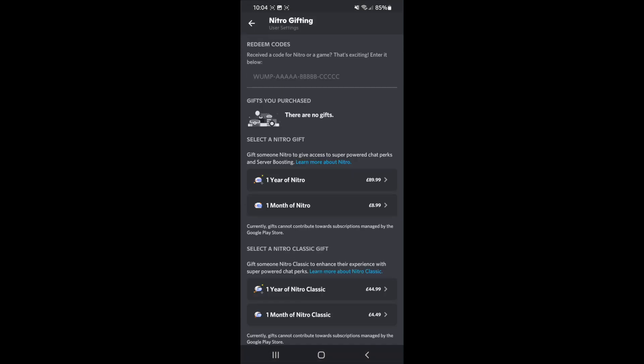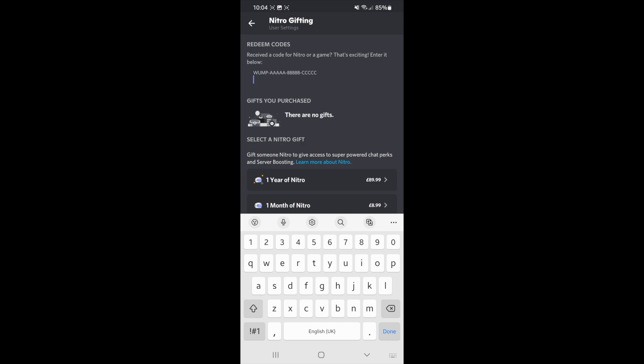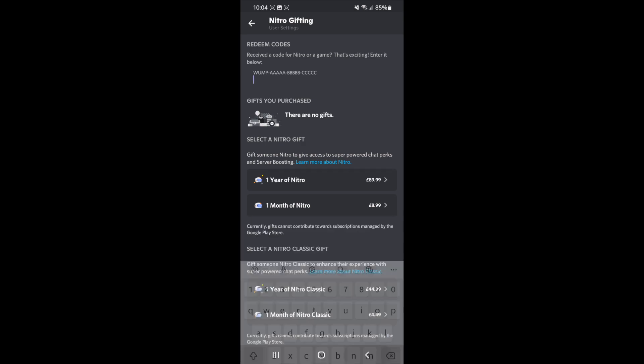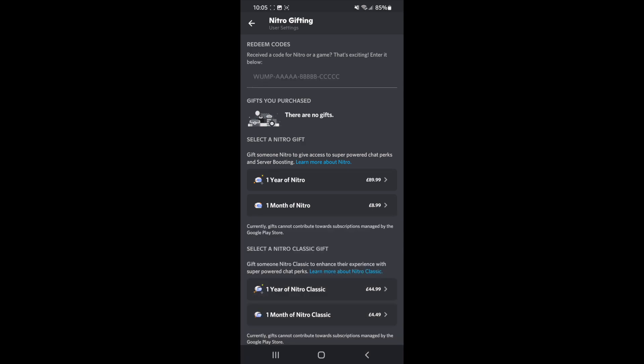So once you click on Nitro Gifting, as you can see right there at the top, Redeem Codes. All you simply need to do is enter in your code into this box right here, and once you enter in a valid code, you will then be able to redeem your Nitro gift code.